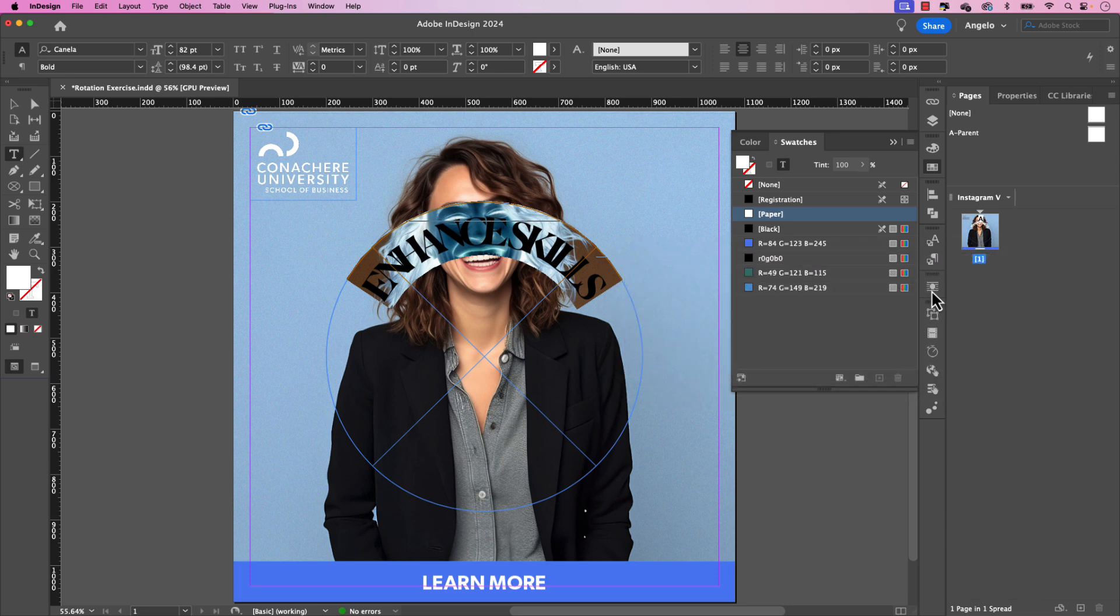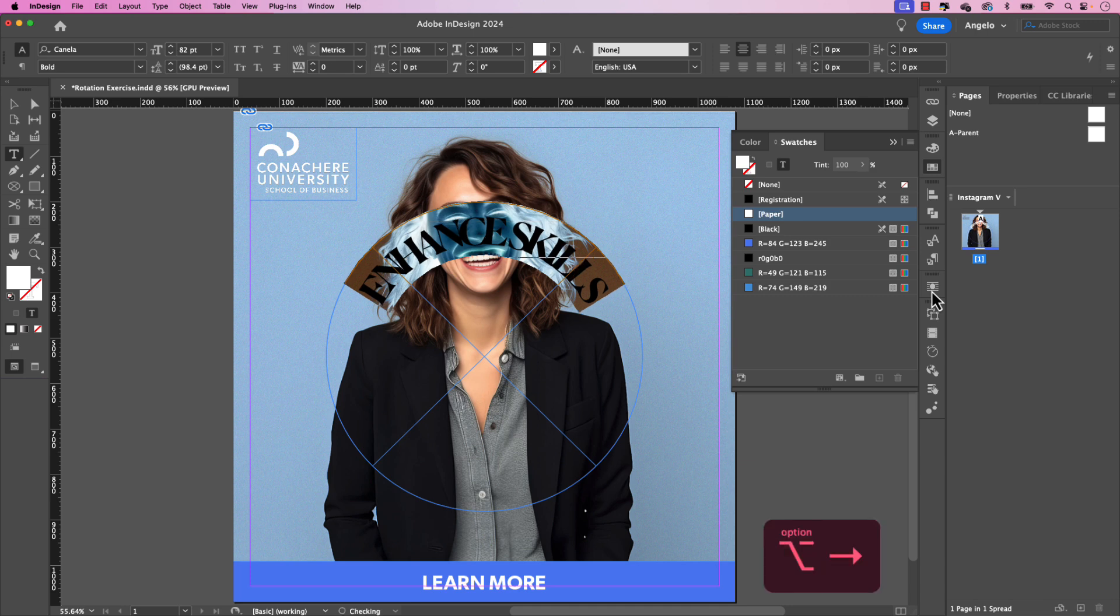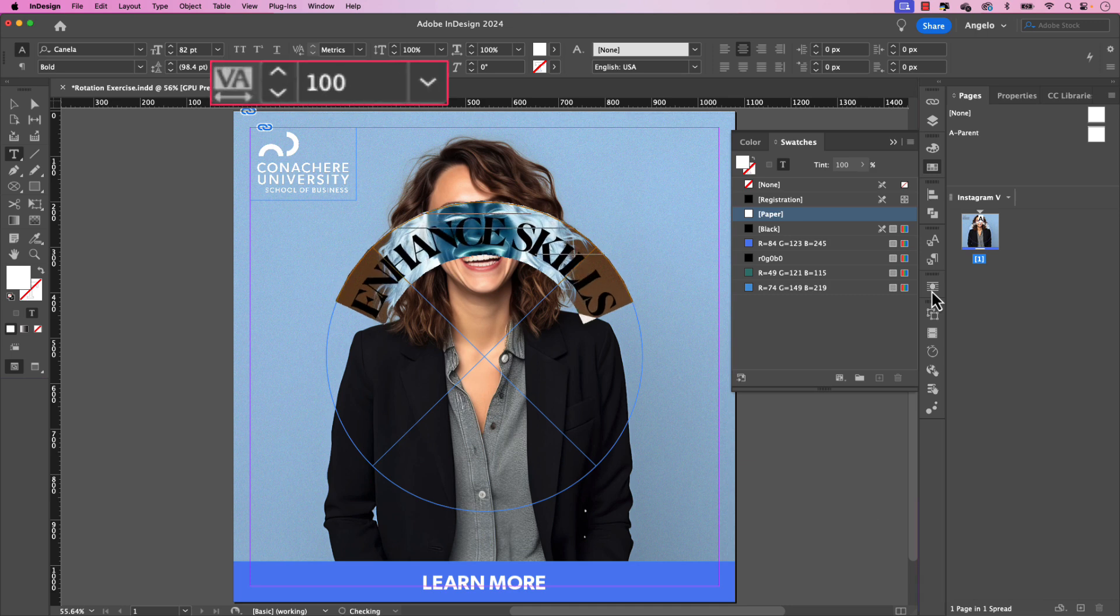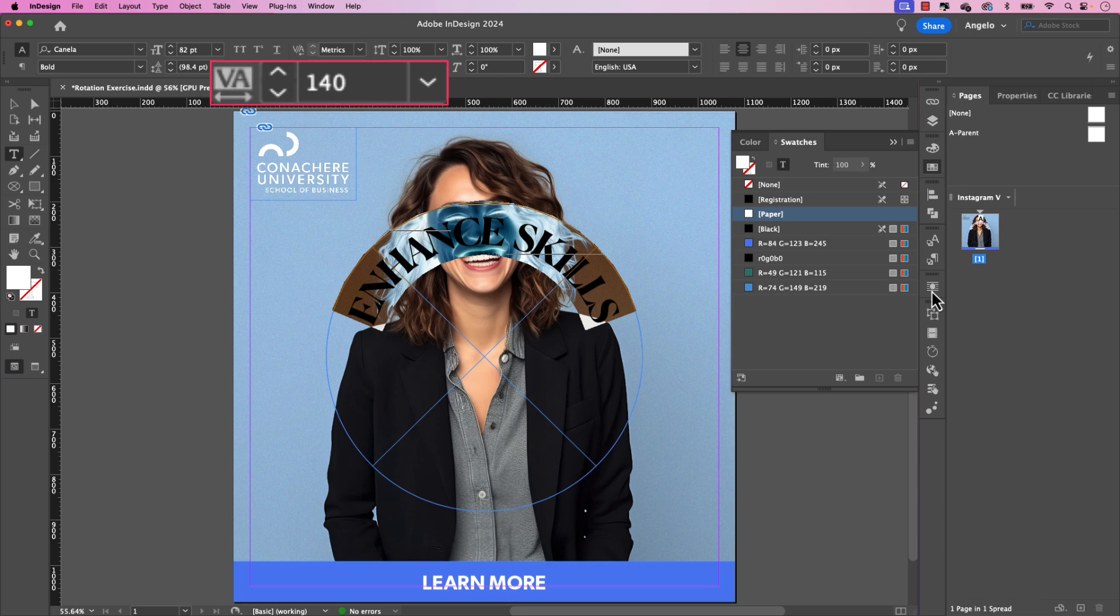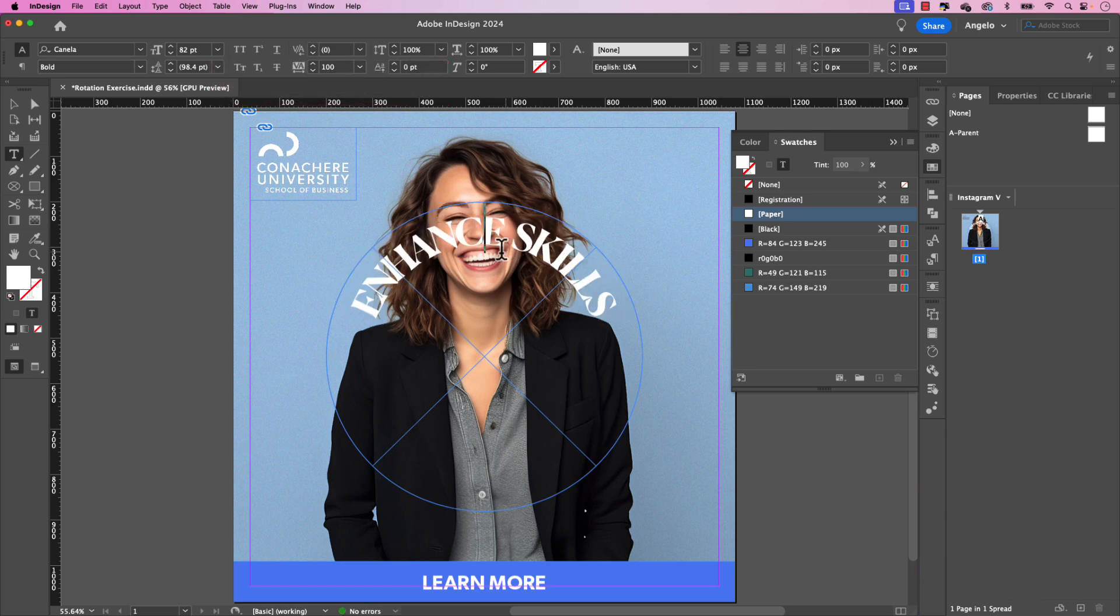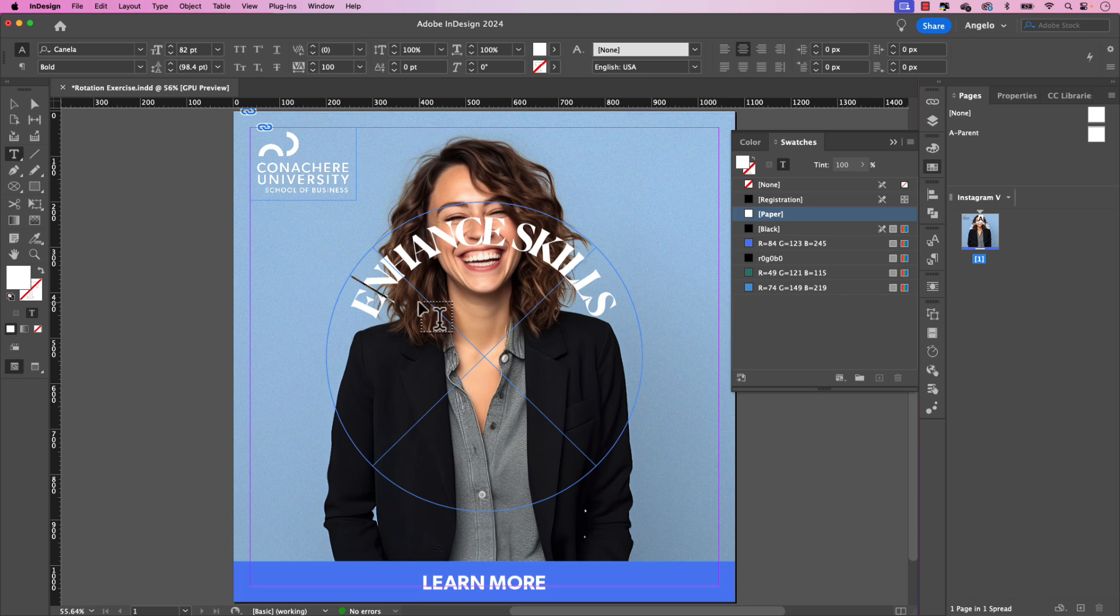Now I like to fix the kerning and tracking after I finalize the type on a path. So I'm going to hold option. That would be alt on windows and press your right arrow key to adjust the tracking. So let's make it something like 100 is good. And then if you want to adjust the kerning, for example, the E and the N here in enhance, place your cursor in between and do the same thing.